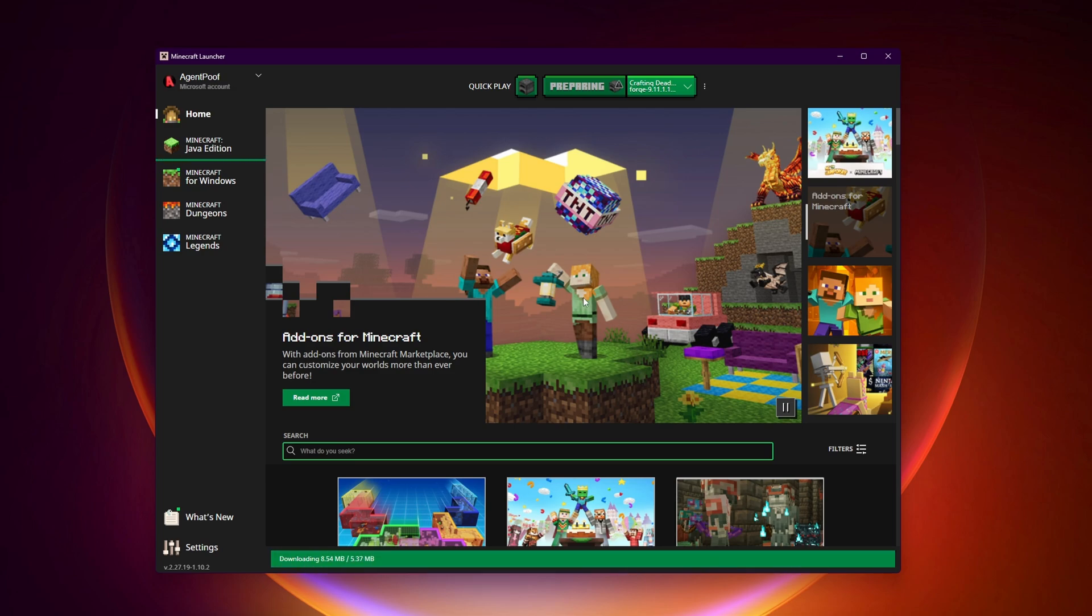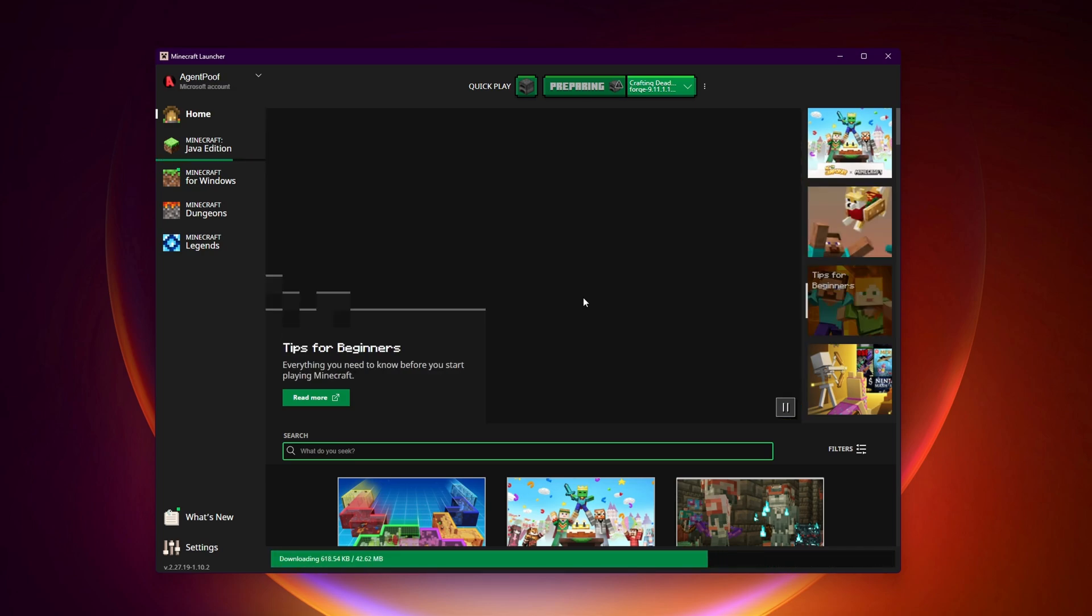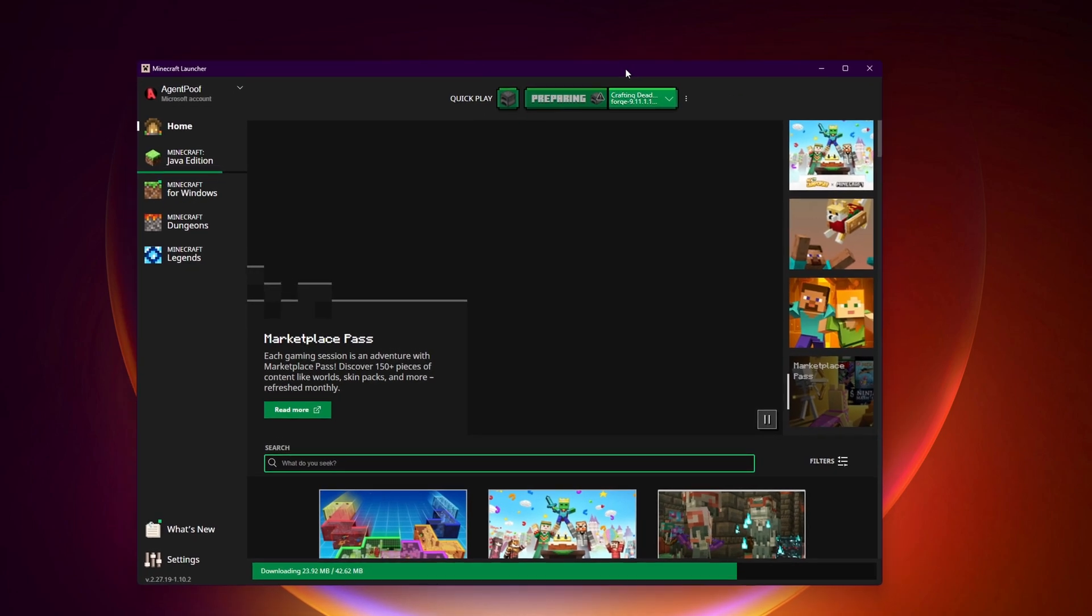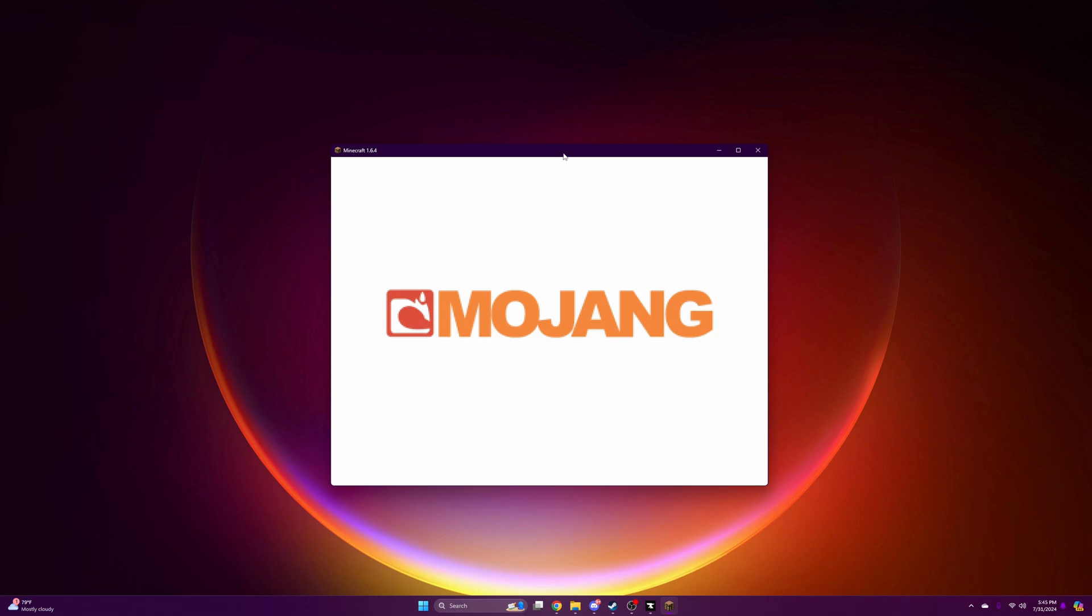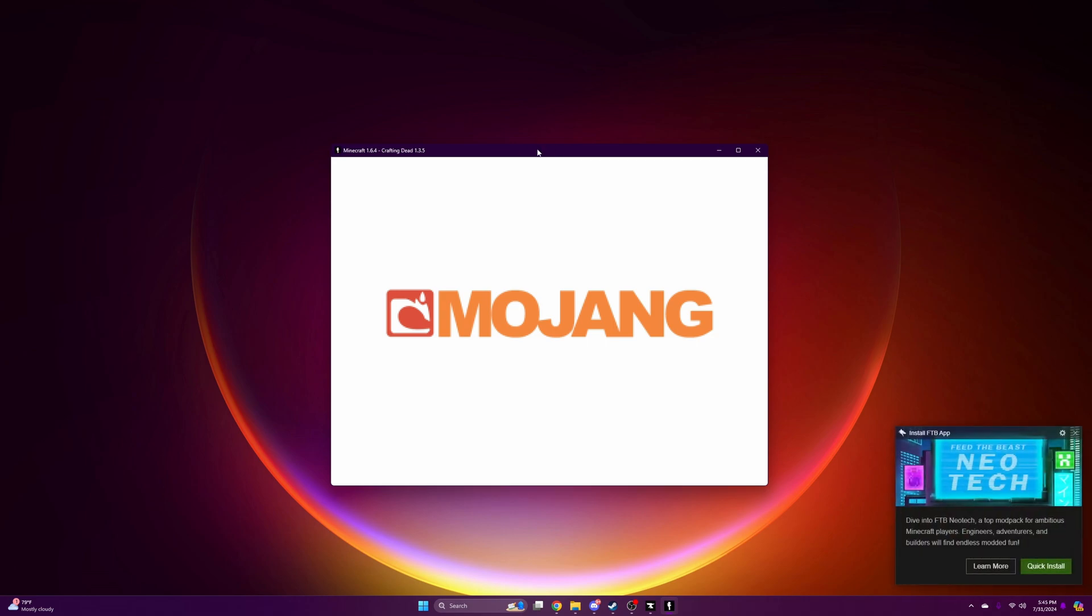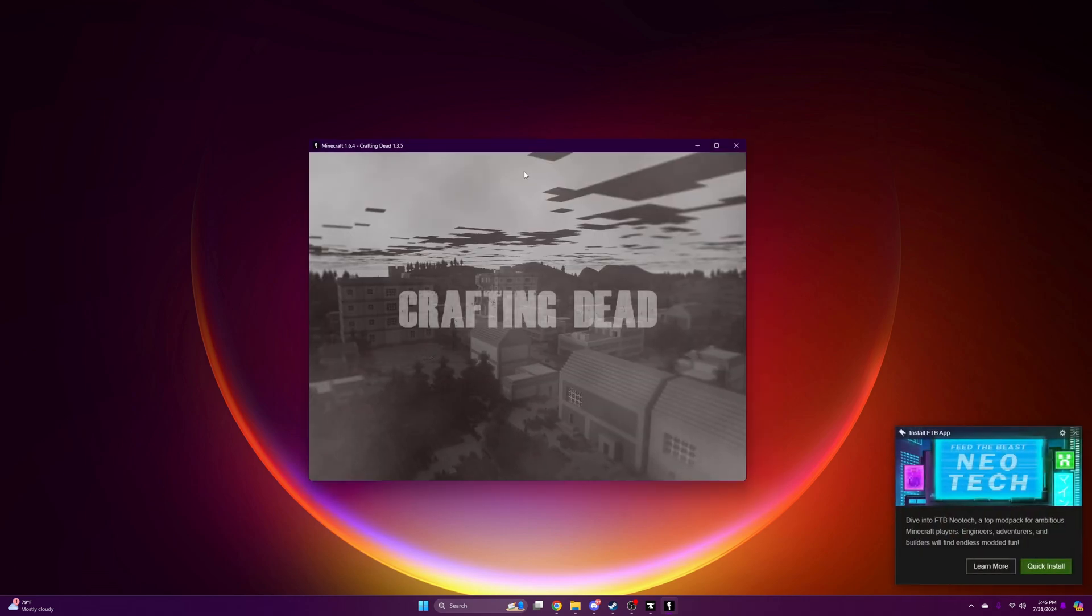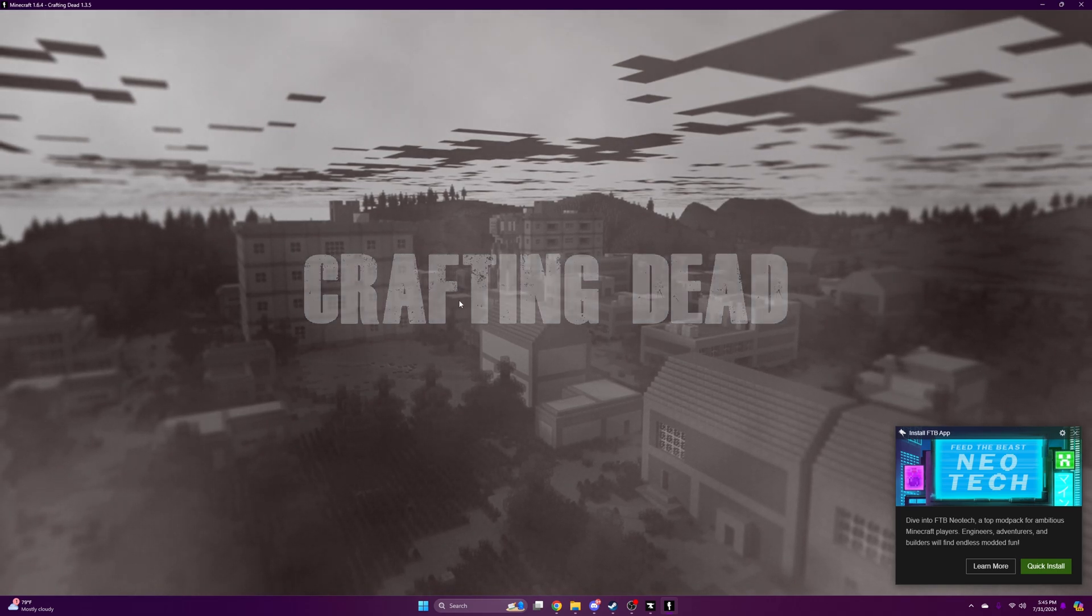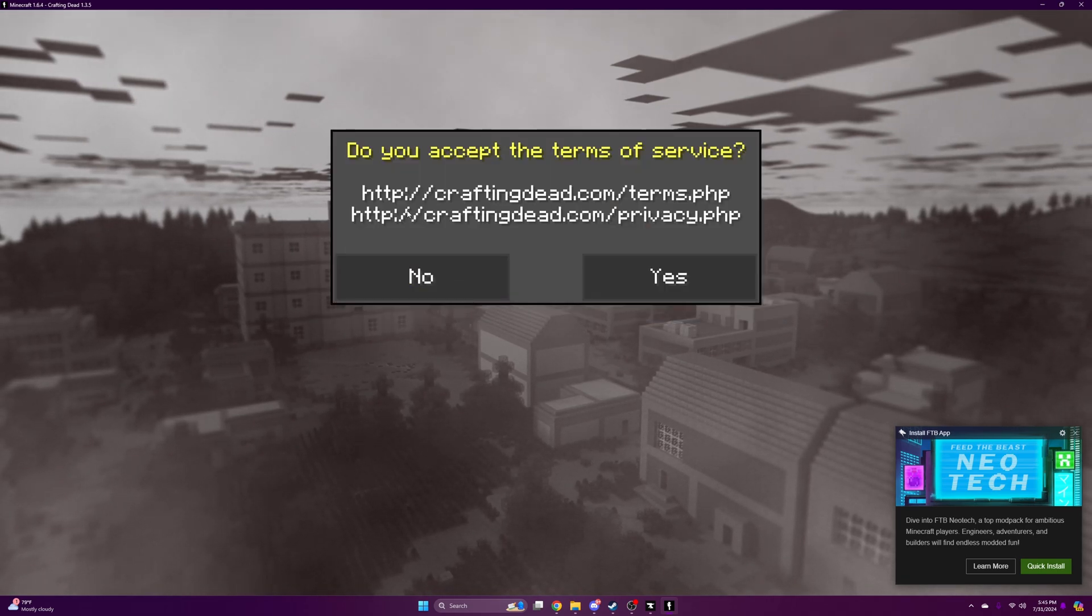Just press play. It'll start downloading the actual mod pack into your own launcher. There we go. It should take a few moments for it to actually open for you guys. It does take a little bit of a process, but there you go, here is the Crafting Dead.